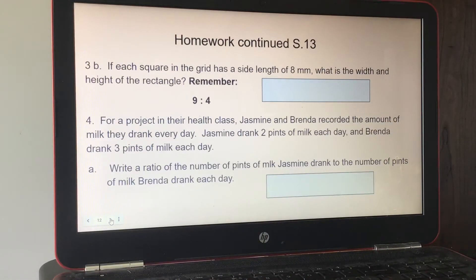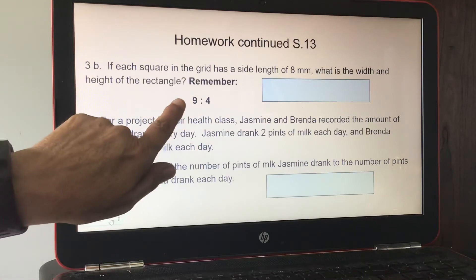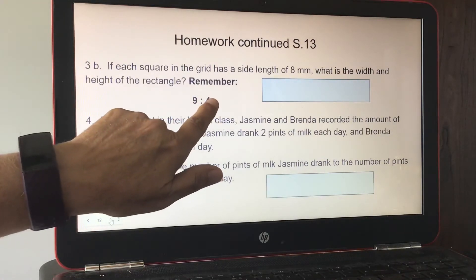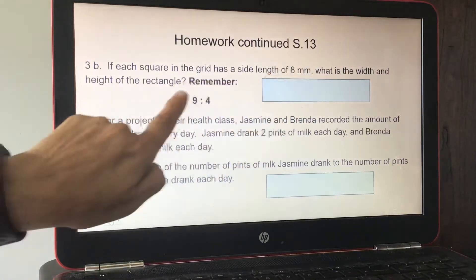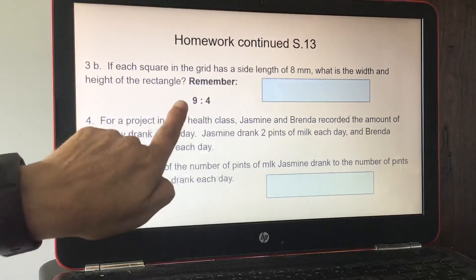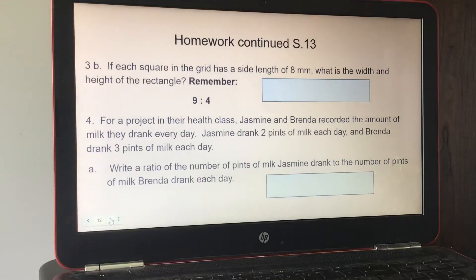Still on page 13, part B for number three: if each square in the grid has a side length of eight millimeters, what is the width and height of the rectangle? We already have the ratio nine to four, so multiply both numbers by eight millimeters — that gives you your equivalent ratio for the actual dimensions.